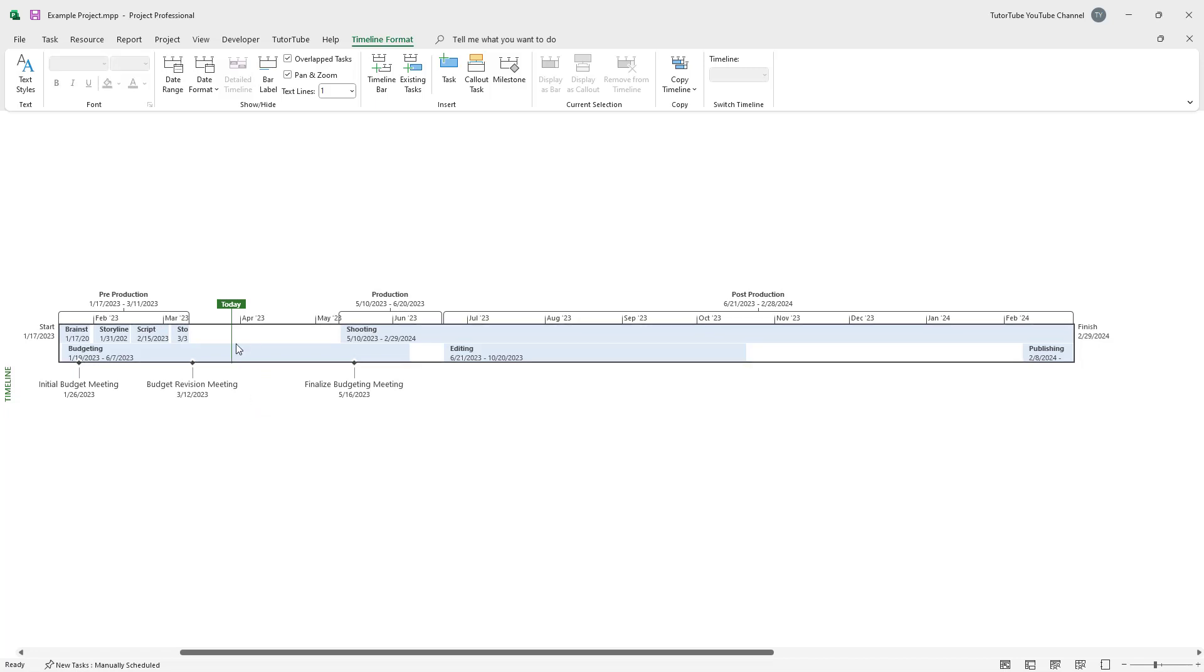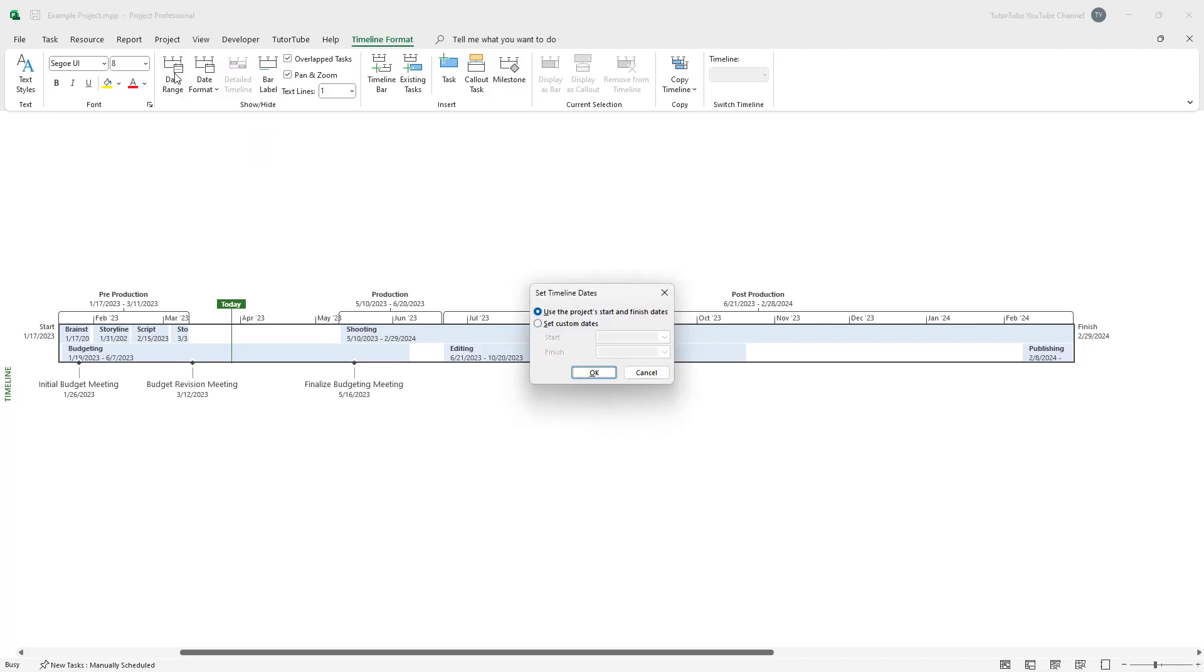then I can click right here to select the timeline. Then on the top in the Timeline Format tab, you can click on Date Range.